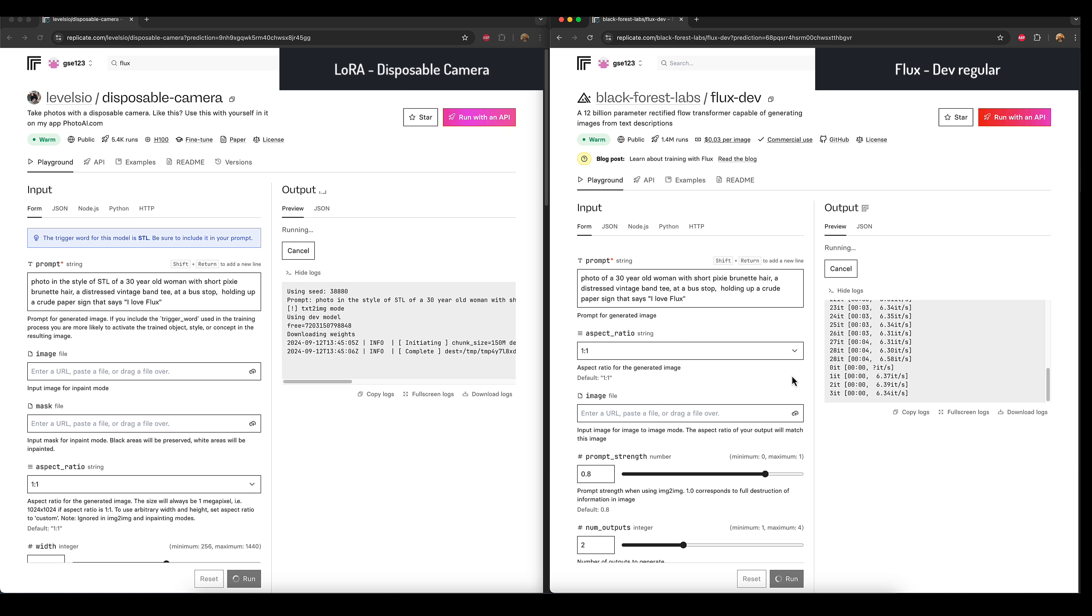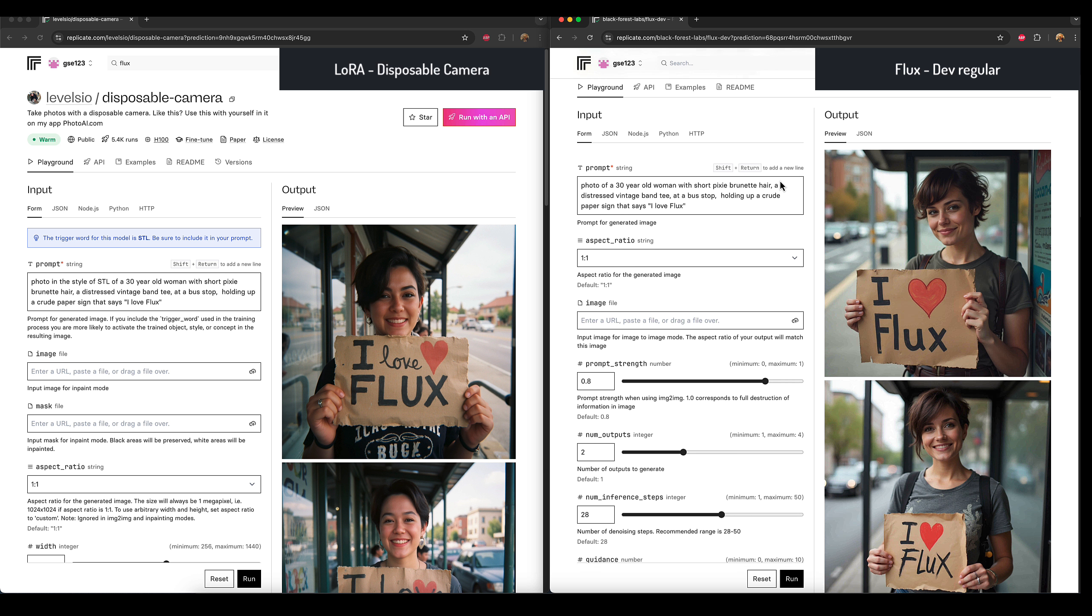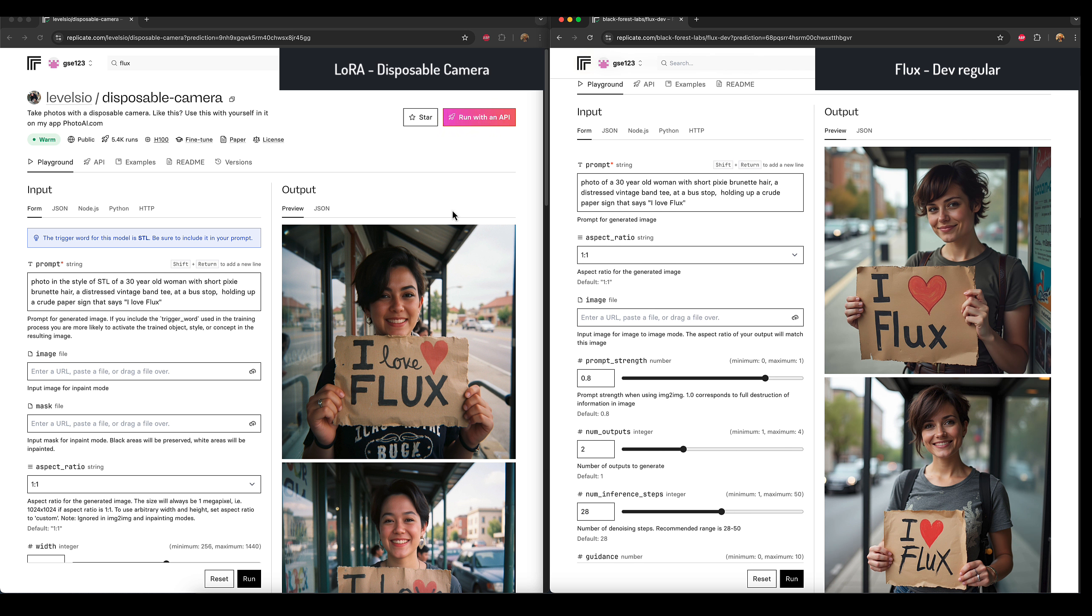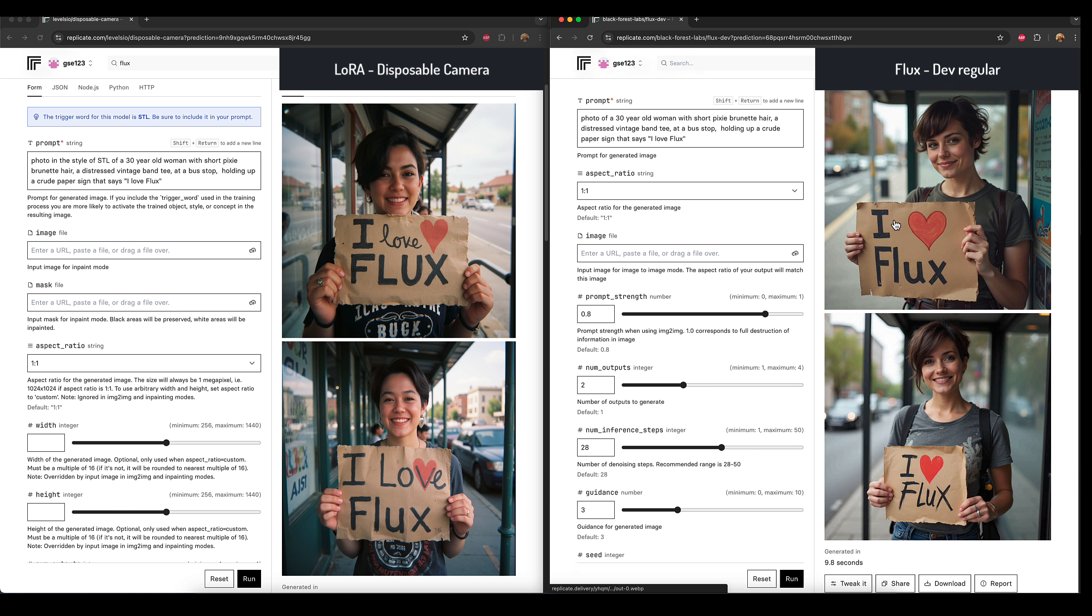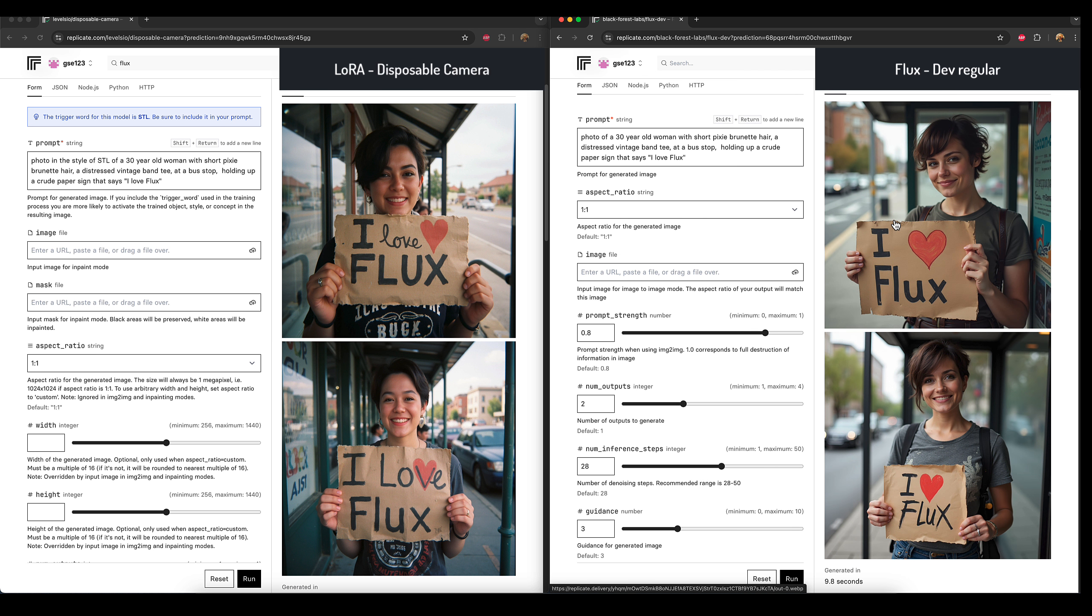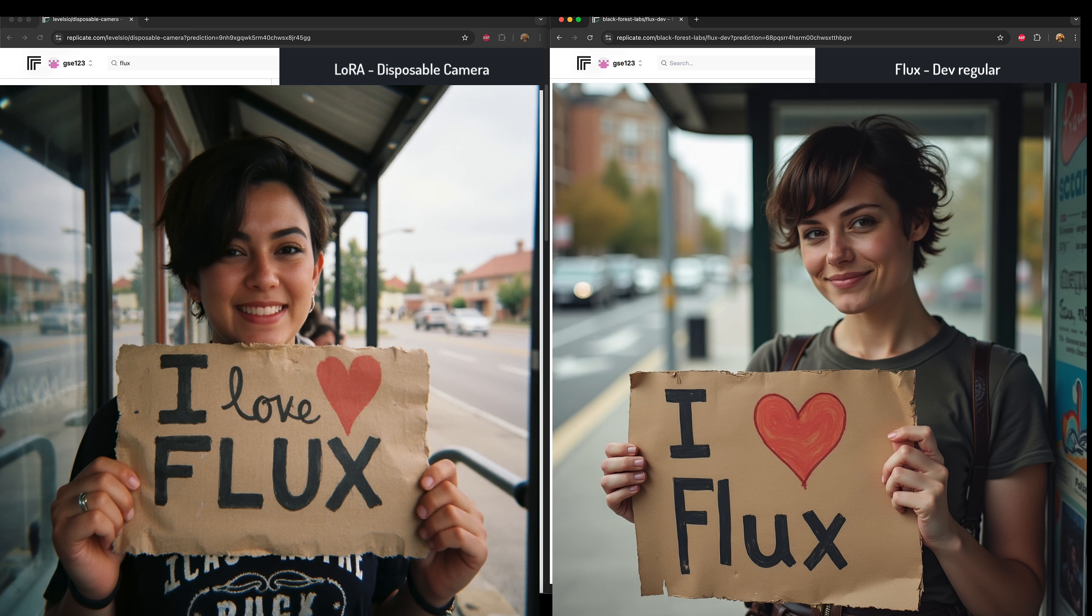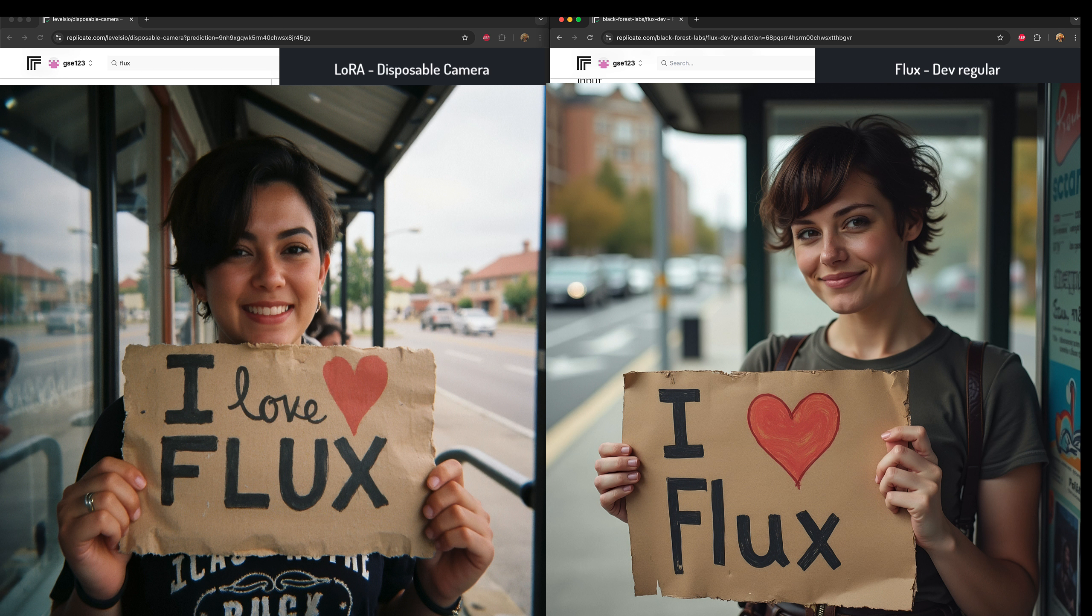I'm going to just cut this bit out and join you back in a second when both of them are finished. Okay, so they both finished, and it's worth noting that the original Dev version on the right hand side did finish quicker, quite notably quicker than the other version, but that's kind of to be expected. Let's look at the initial results now. These aren't seed matched, so they are going to be different angles and different compositions anyway.